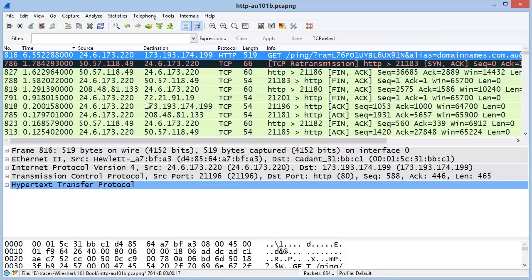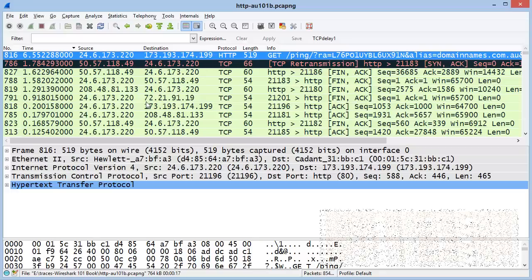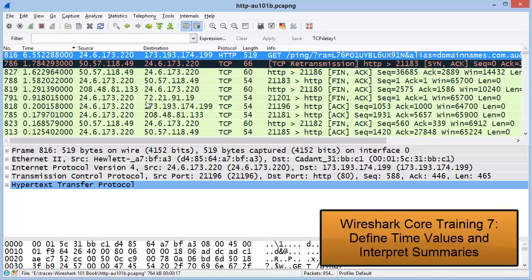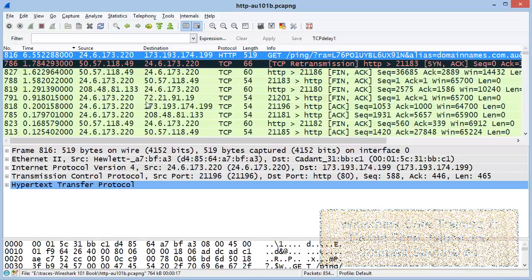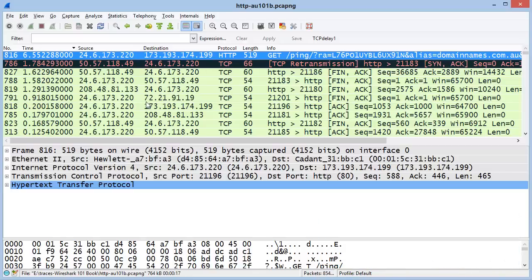In the course that focuses on time — called Define Time Values and Interpret Summaries — we'll be looking at how to use this time column and how to add additional time columns to help us spot delays in a trace file.